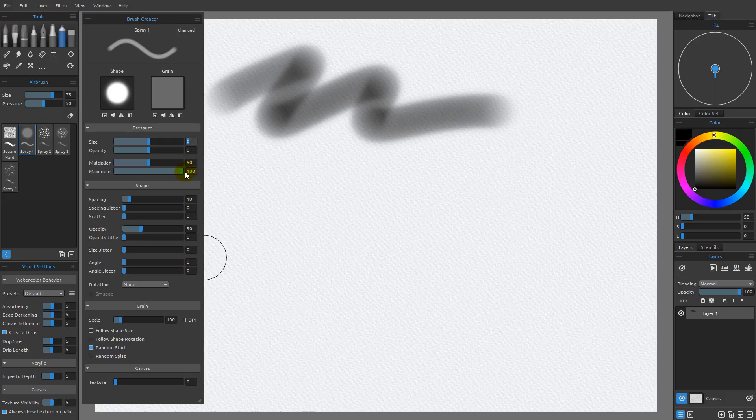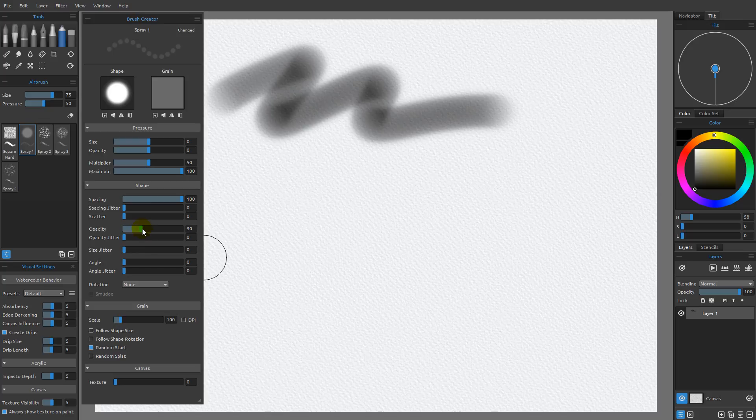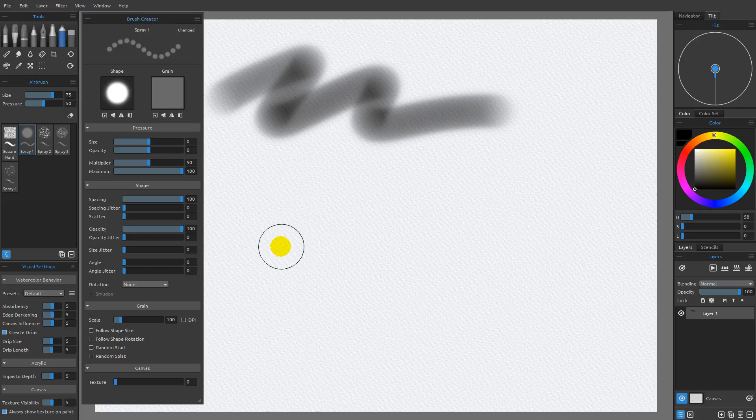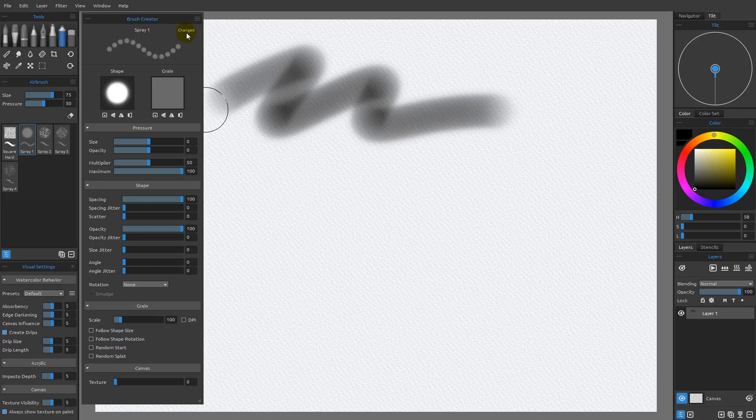If I come over here and do the same thing to our spacing, so I'm going to set the spacing to a value of 100, set the opacity to a value of 100, and also turn off the random start. You're going to see that our Stroke Preview updated, and you can see we still see the word changed here.